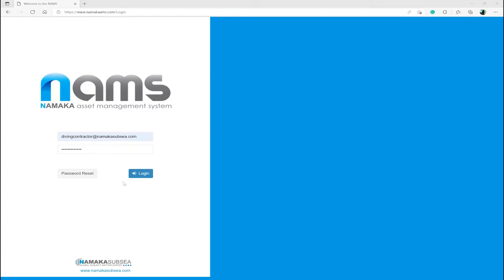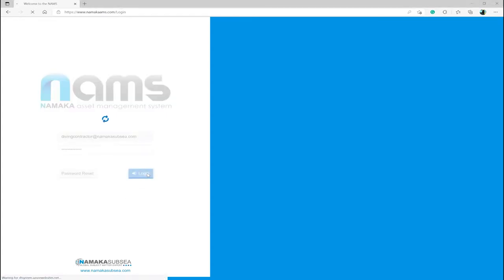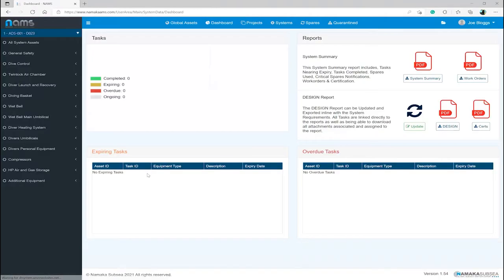The user will enter the details into the username and password fields, then clicking the blue login button. You can now see that I am logged in and have been taken directly to the dashboard for Air Diving System 001.